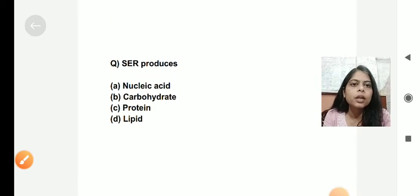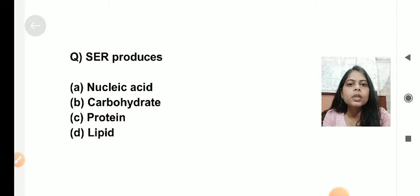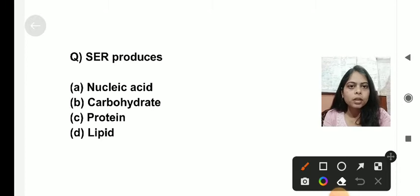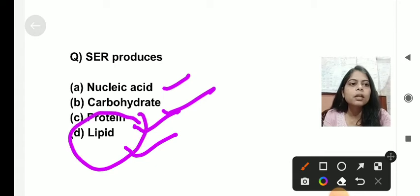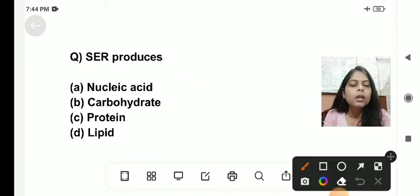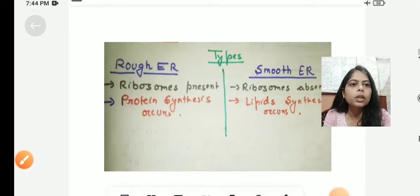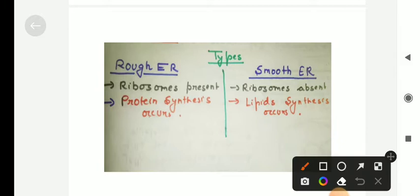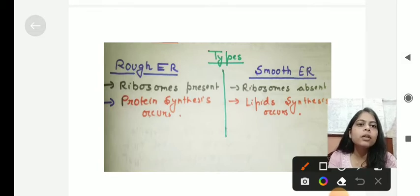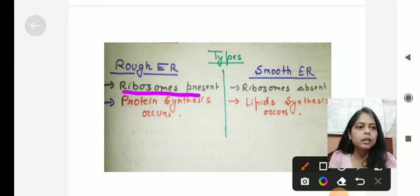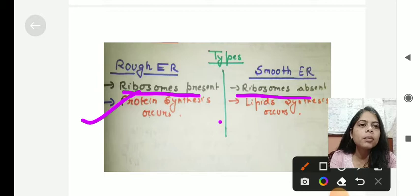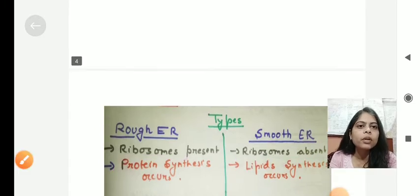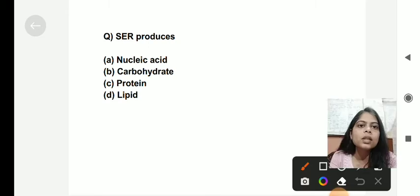The next question: SER produces what? SER is the smooth endoplasmic reticulum. The options are nucleic acid, carbohydrate, protein, and lipid. SER produces lipids. The endoplasmic reticulum is of two types: rough endoplasmic reticulum and smooth endoplasmic reticulum. In rough ER, ribosomes are present, making it rough, and protein synthesis occurs there. In smooth ER, ribosomes are absent and lipid synthesis occurs. So SER produces lipids.